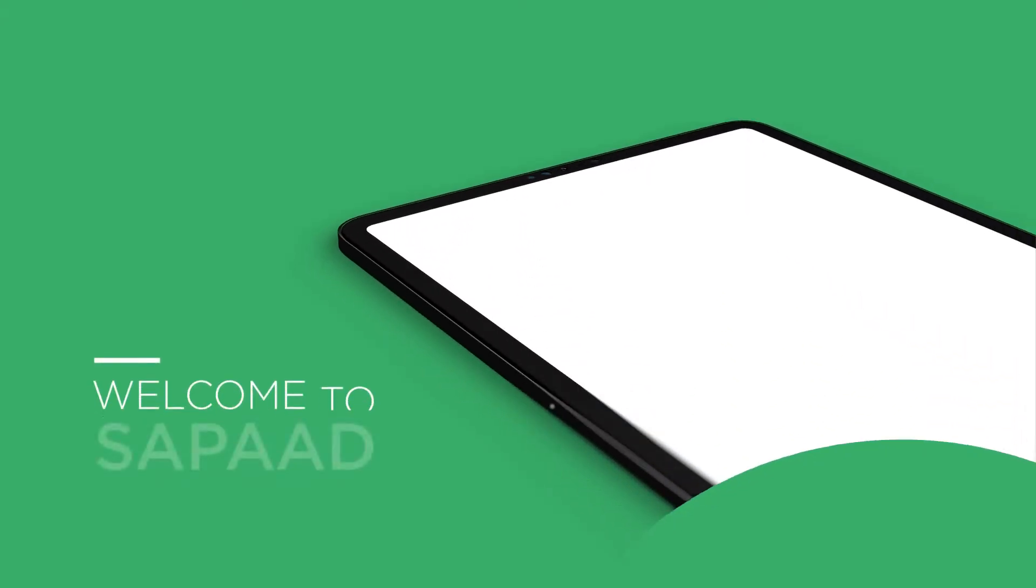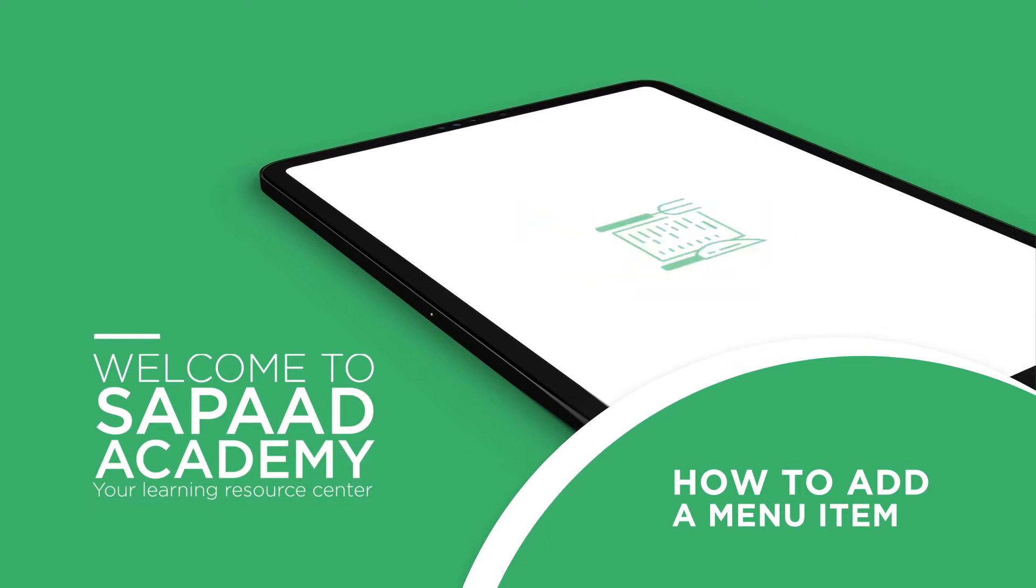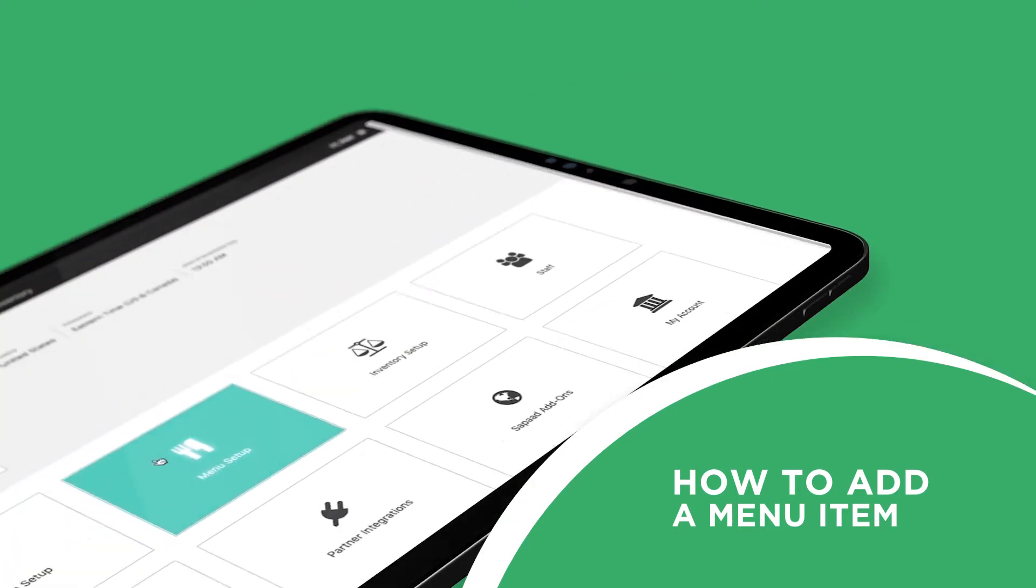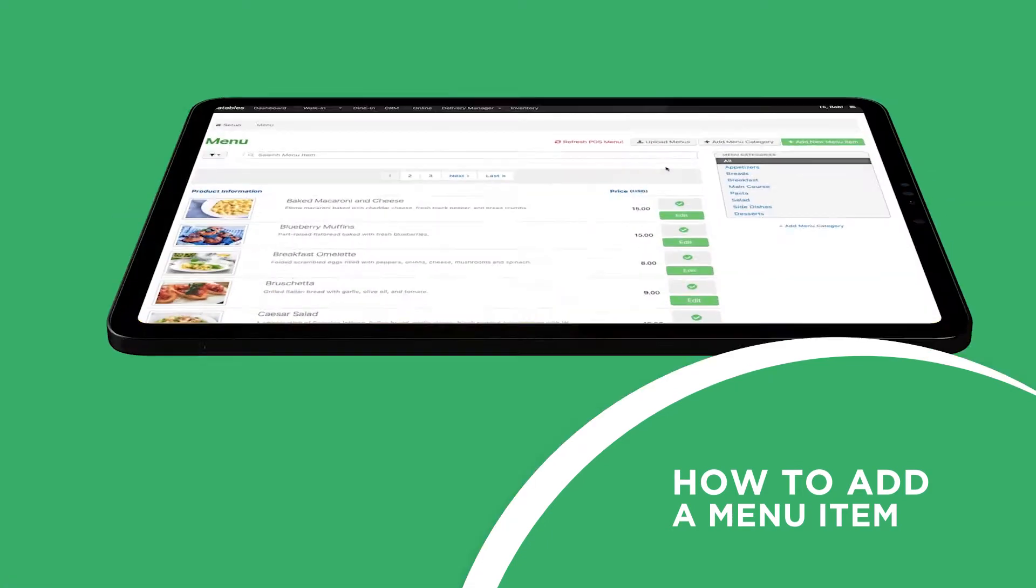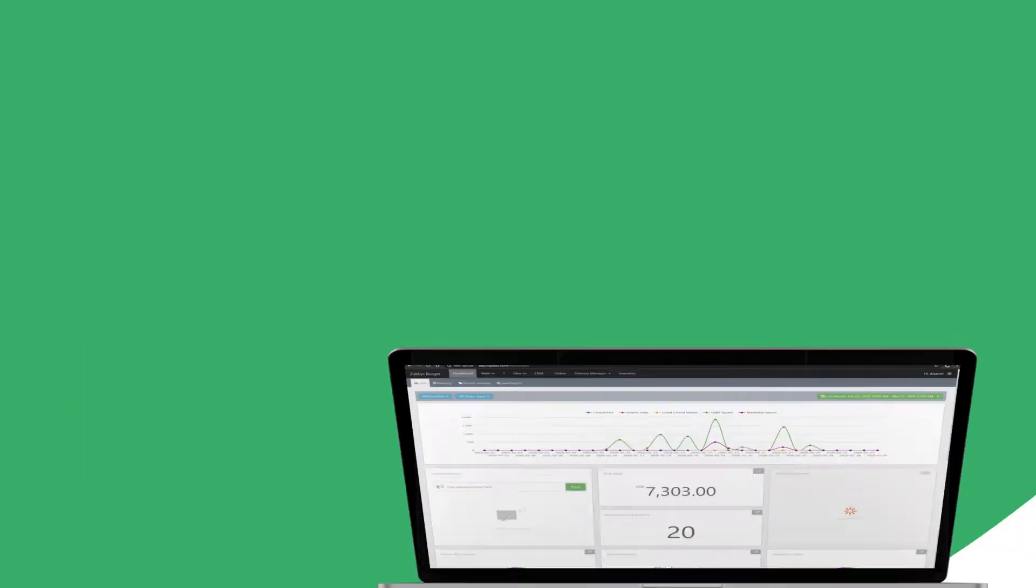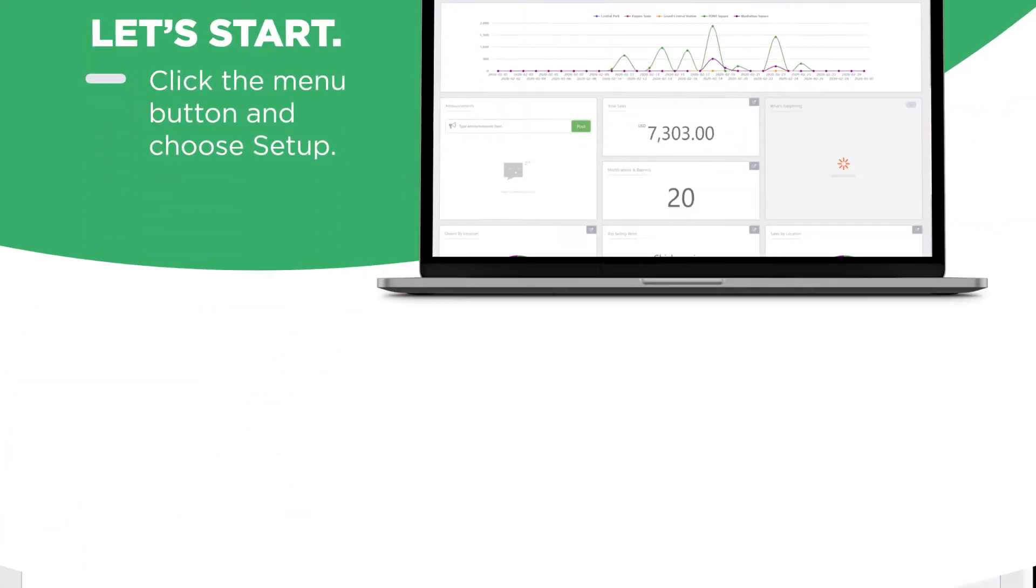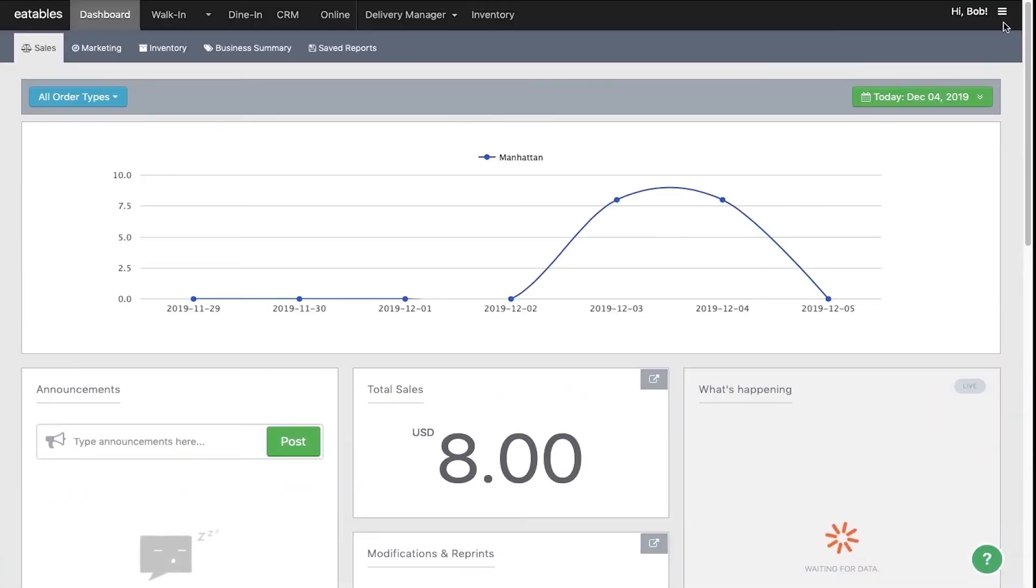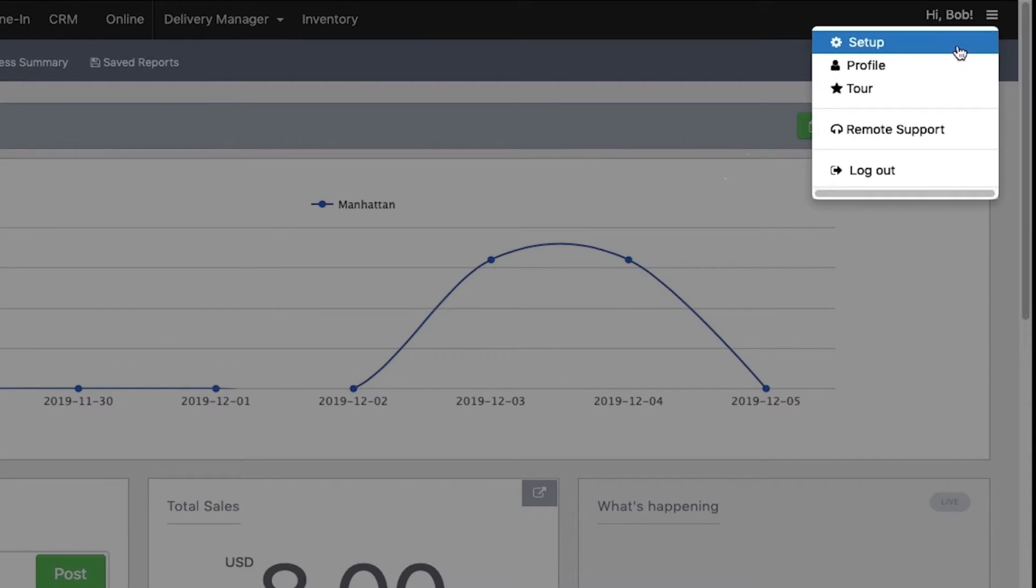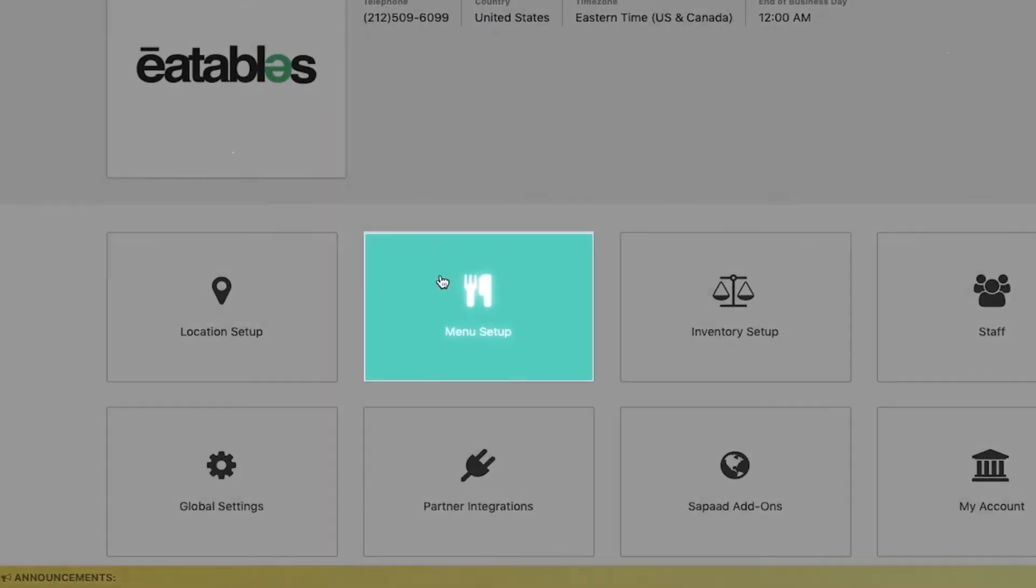You've put a lot of effort perfecting a great menu that your customers love. It's a good thing that in Sapod it's easy to recreate your menu. Let's start. Click the menu button and choose setup, next click menu setup.